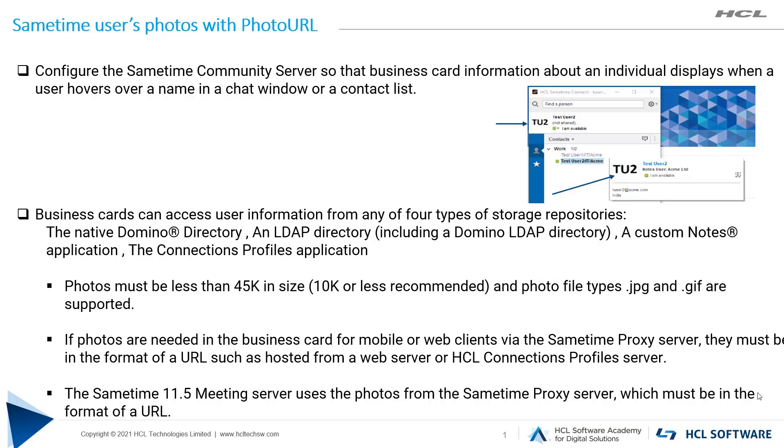Photo file types .jpg and .gif are supported. If photos are needed in the business card for mobile or web clients via Sametime Proxy server, they must be in the format of a URL, such as hosted from a web server or HCL Connections Profile server.